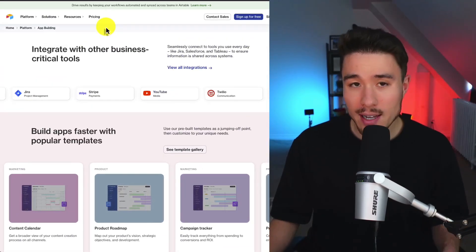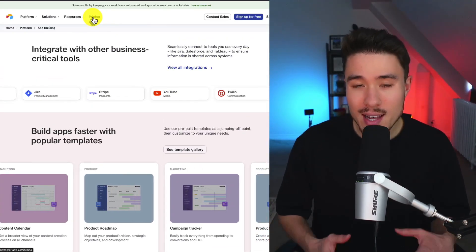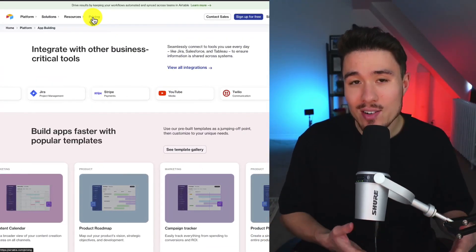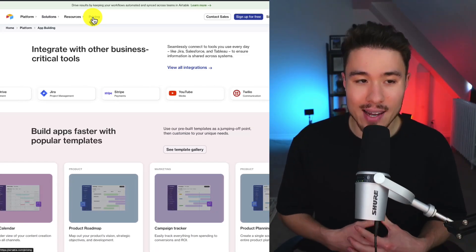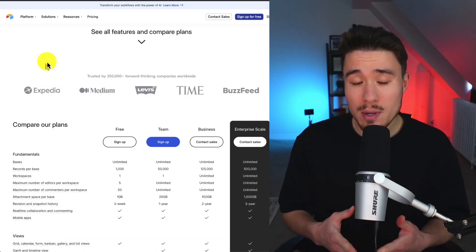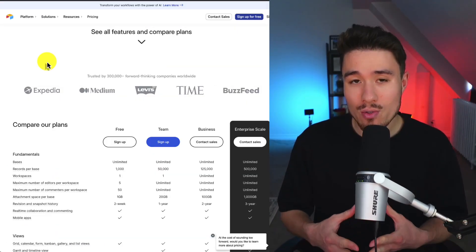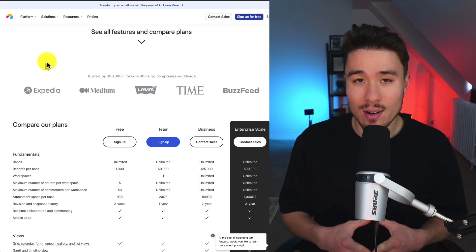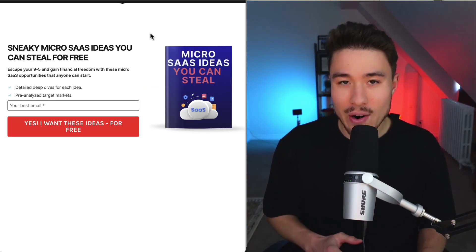So definitely a super cool SaaS tool here. This is definitely on the larger end of the tools we've taken a look at, but it's an extremely powerful one that's trusted by over 300,000 companies.